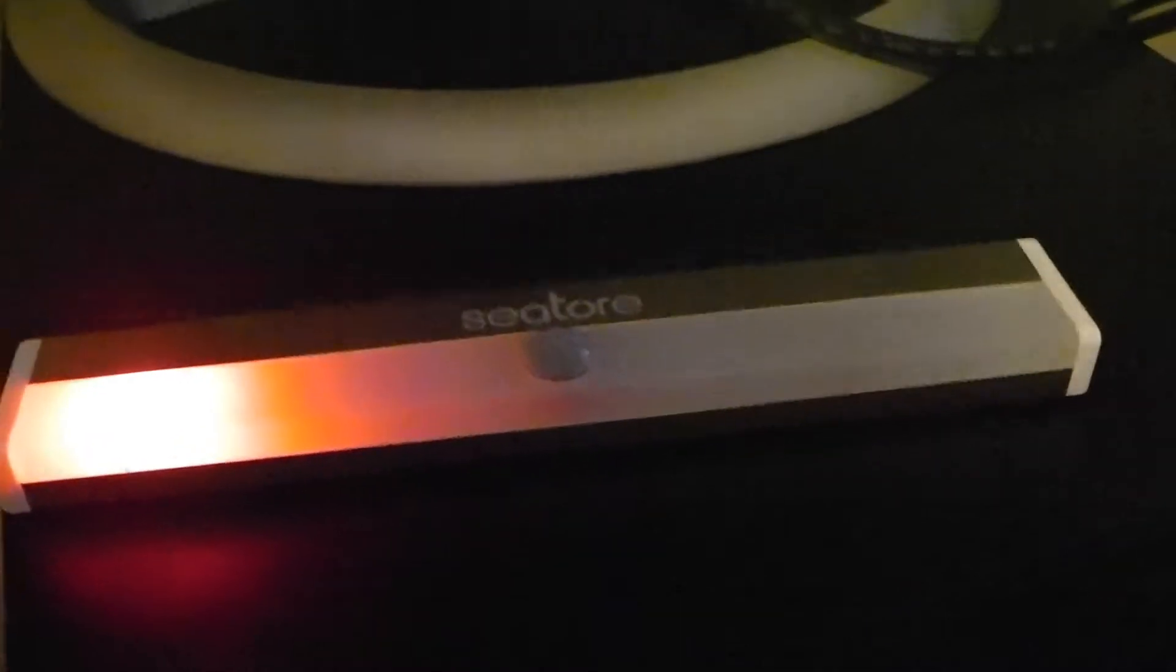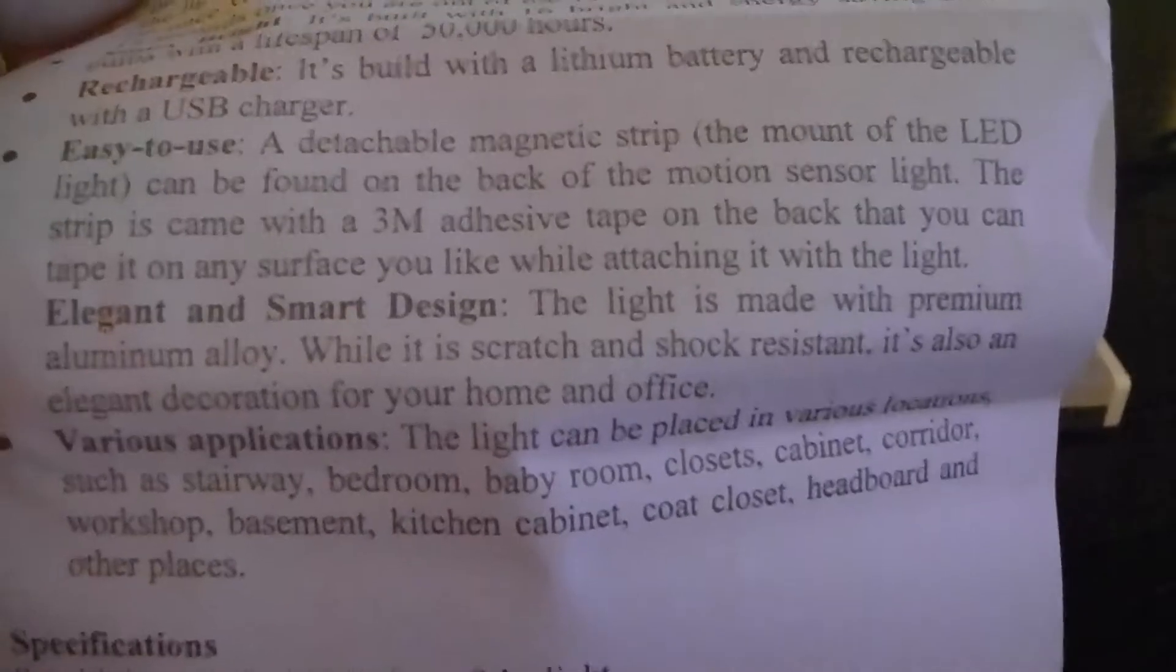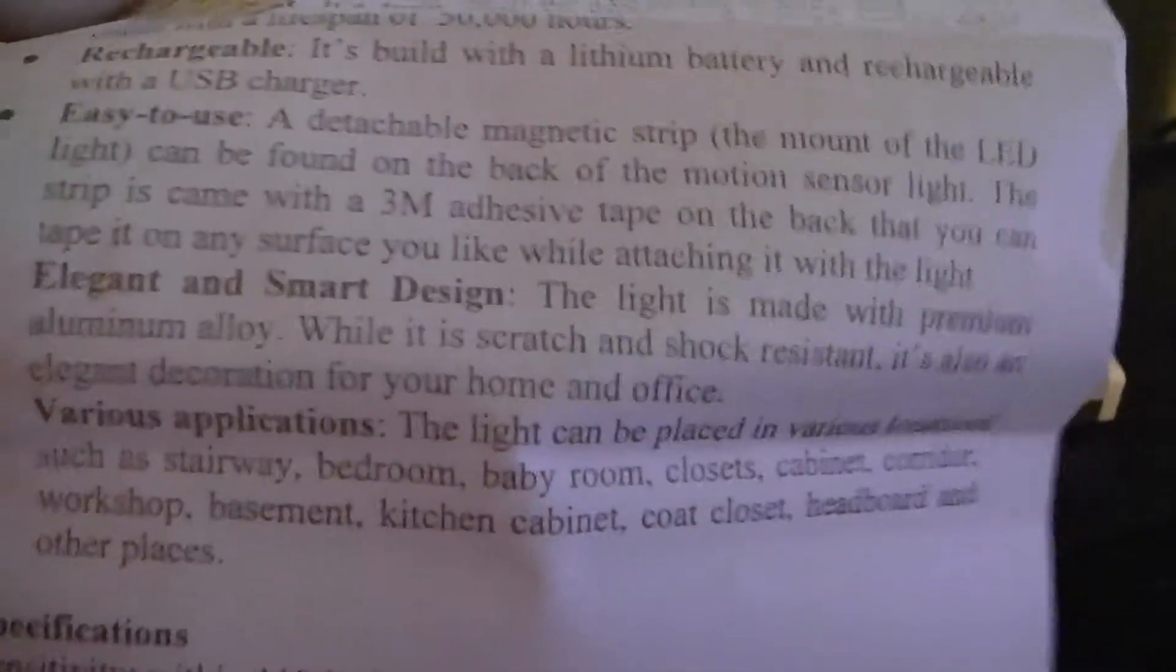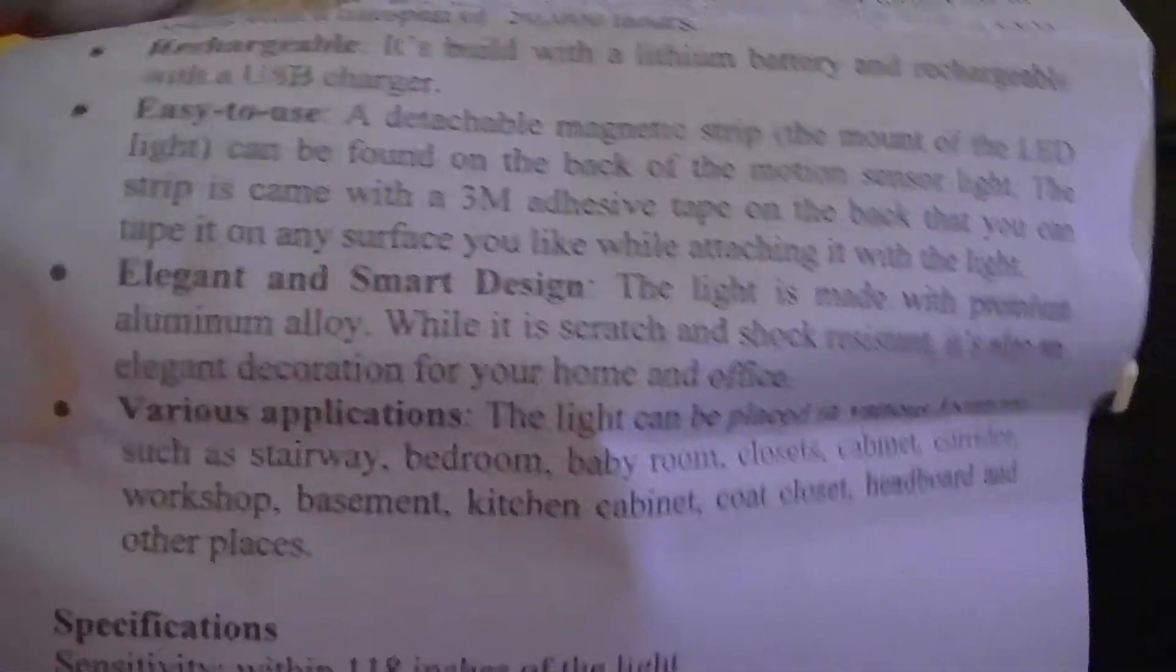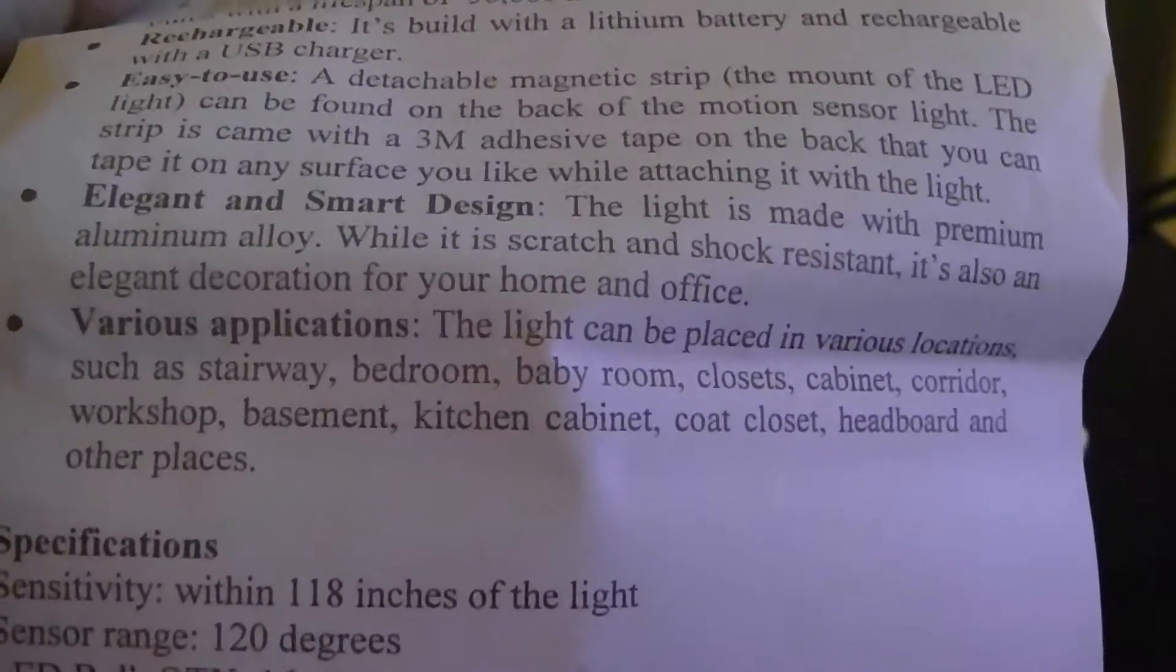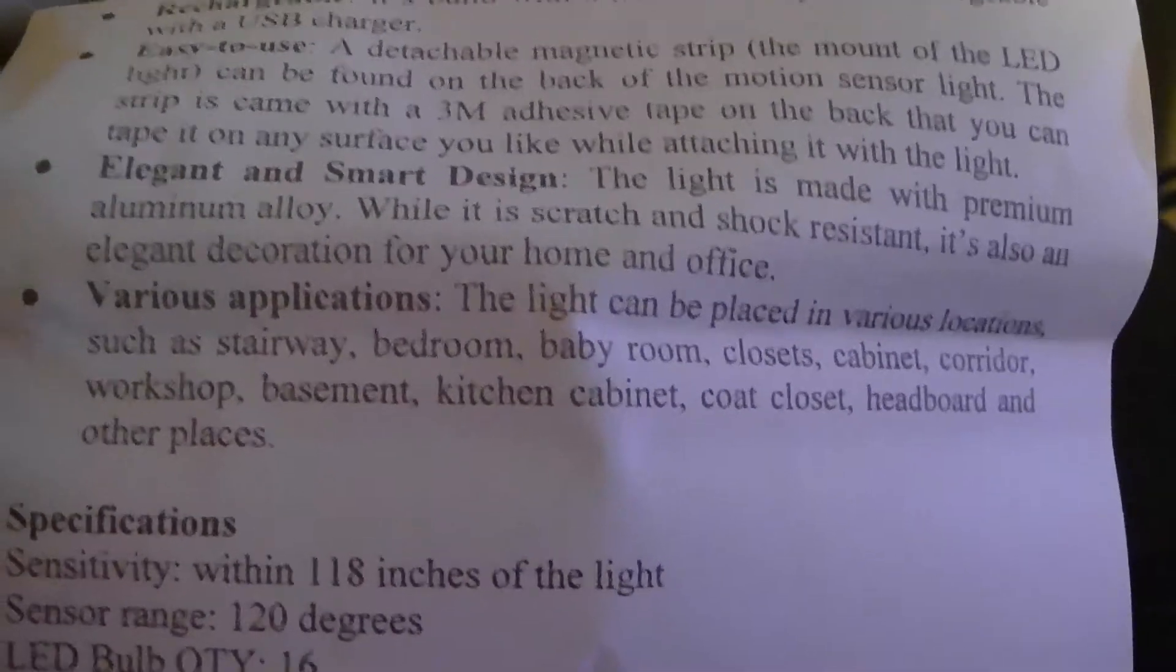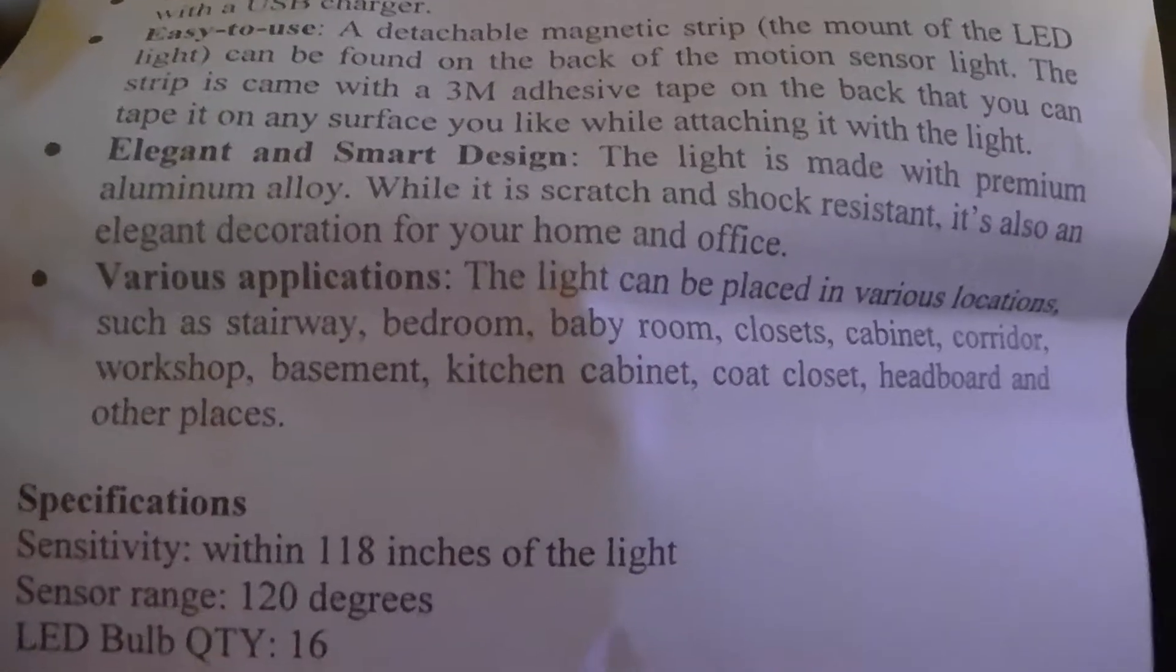It does have an elegant and smart design, it's pretty small, scratch and shock resistant, and also pretty decorative. They give you some ideas where you can put it - stairways, bedrooms, baby rooms, closets, cabinets, corridors, workshops, basement, kitchen cabinet, or headboard.